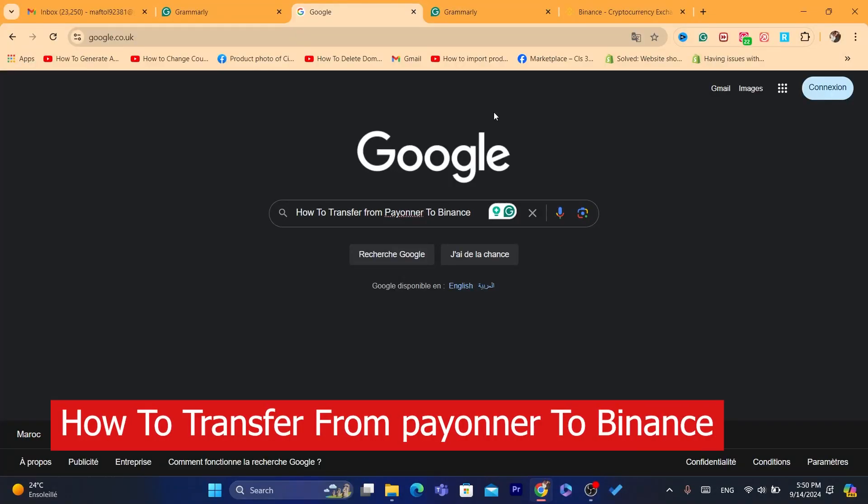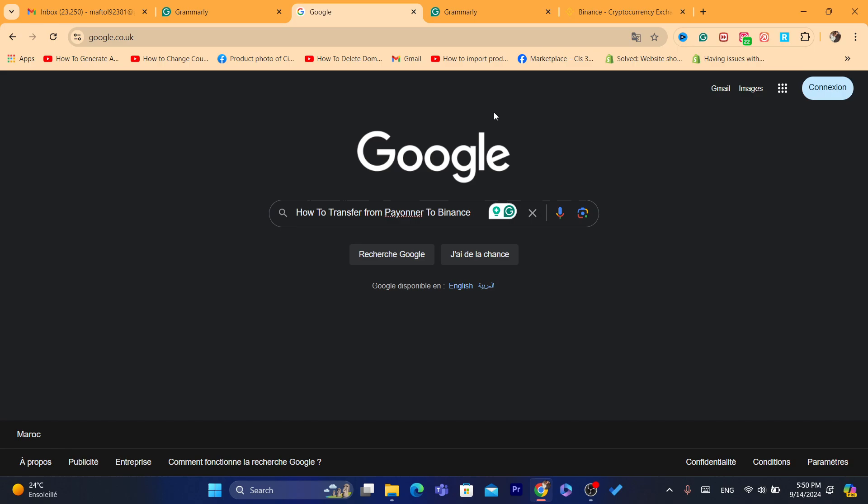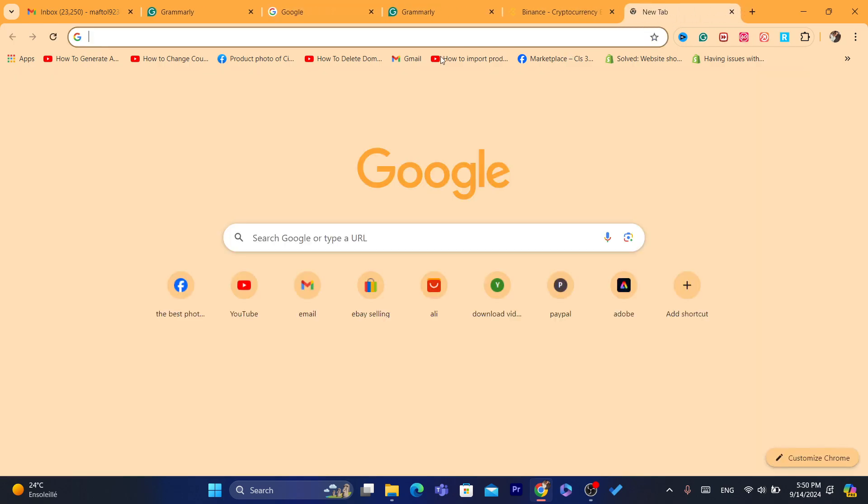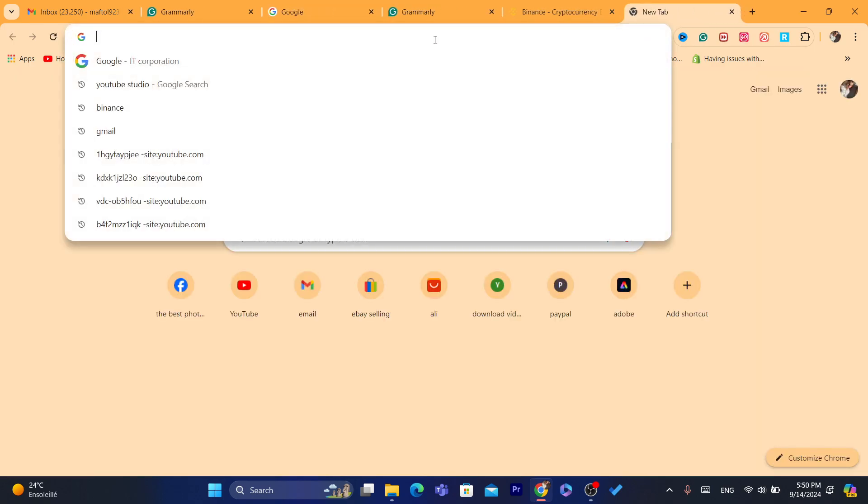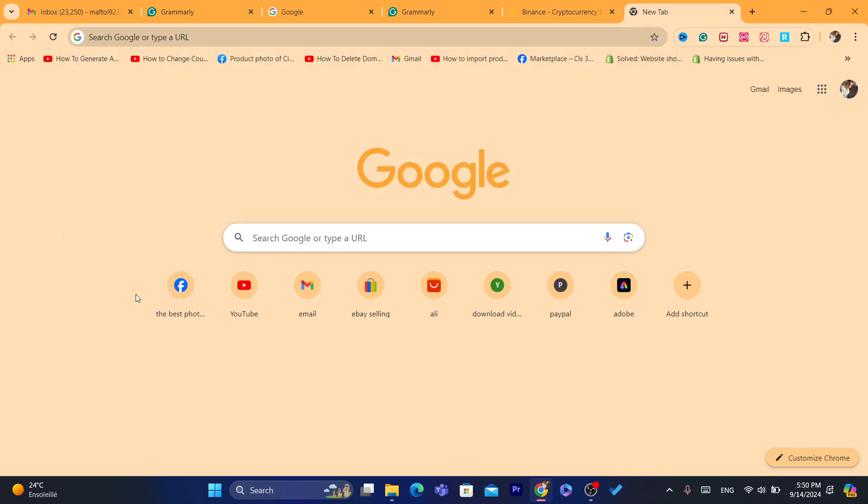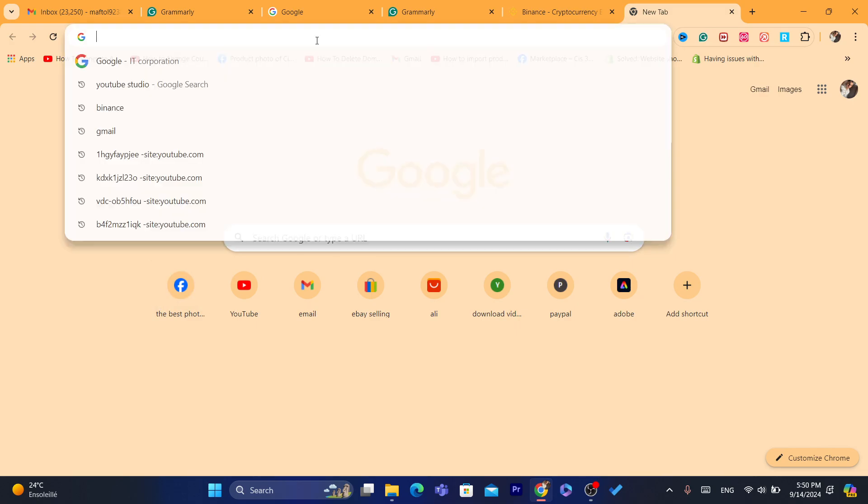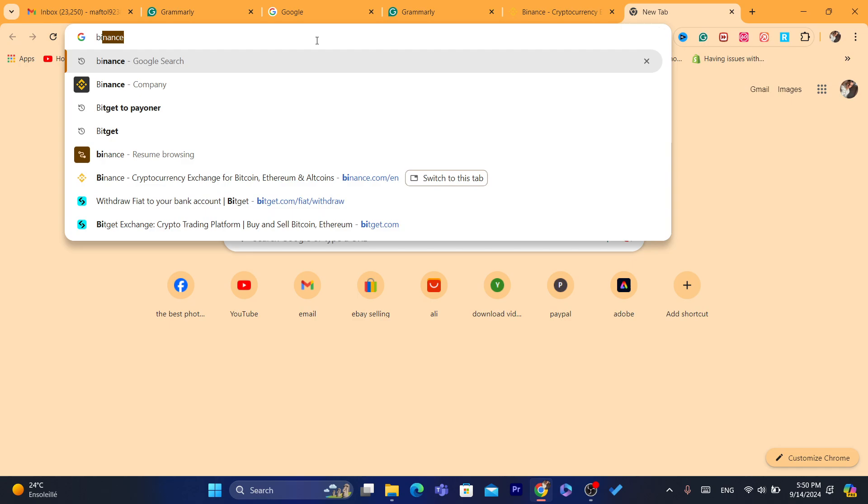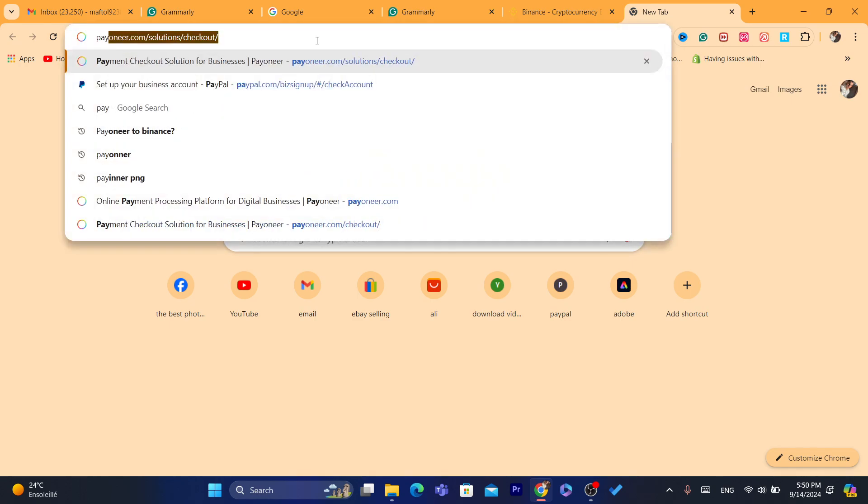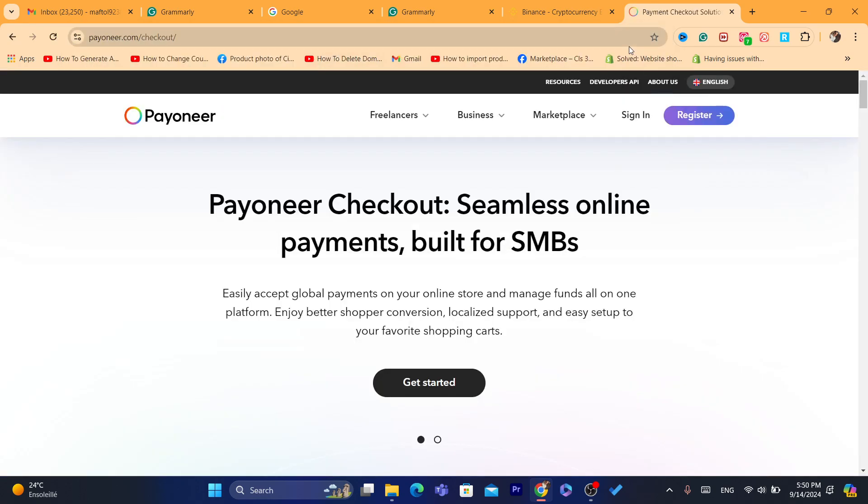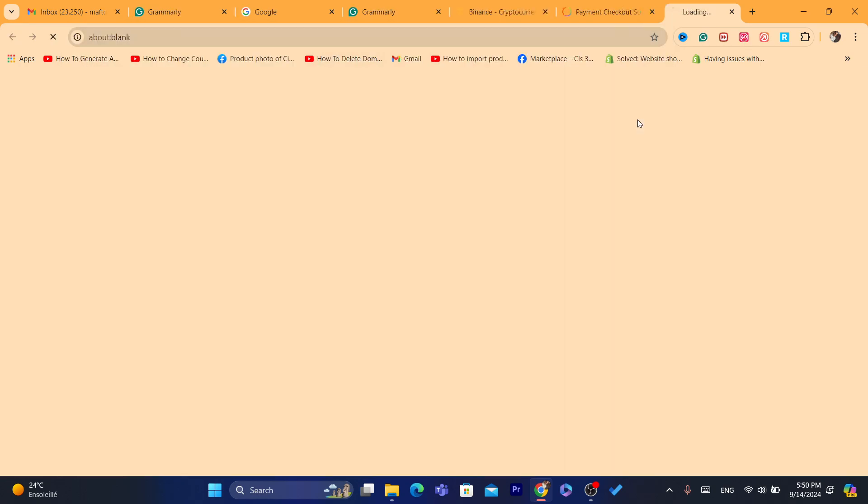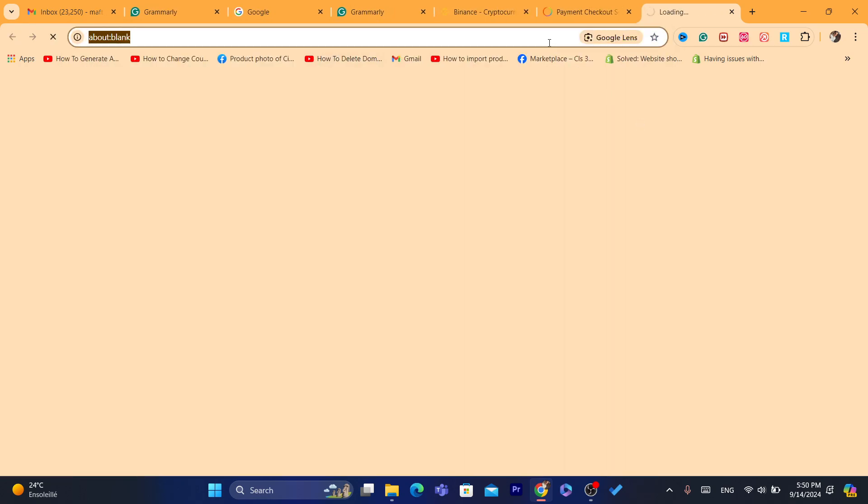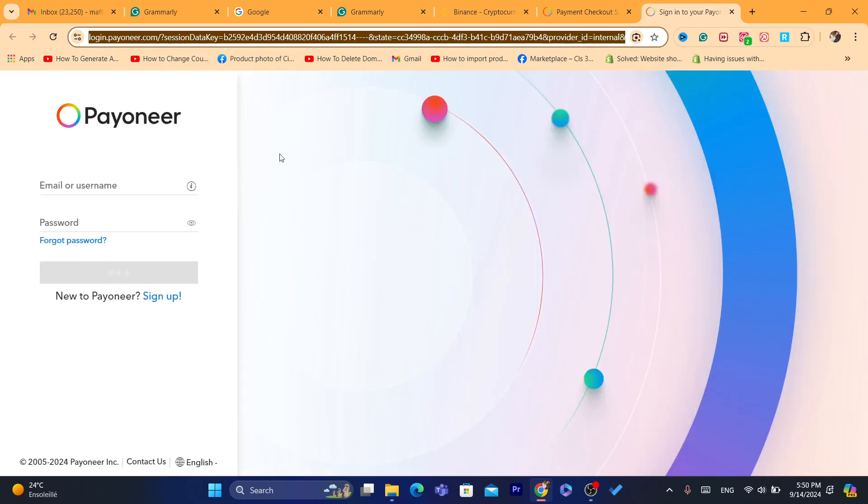Hi guys, in today's video I'm going to be showing you how you can transfer money from Pionner to Binance. So you want to buy crypto using your Pionner balance. I'm going to show you guys three ways on how you can do that. Let me just log in into my Pionner account and I'm going to show you the first method, second method, and third method.